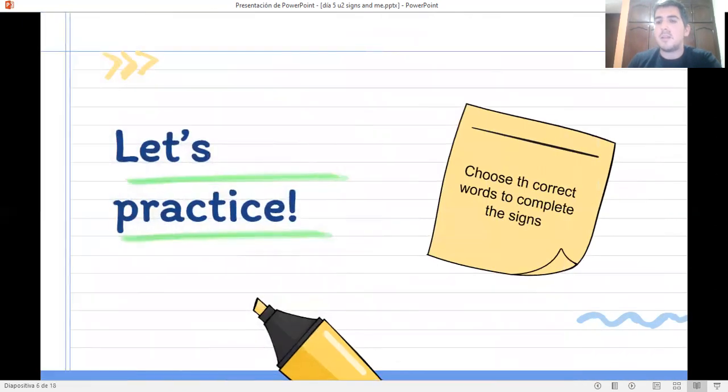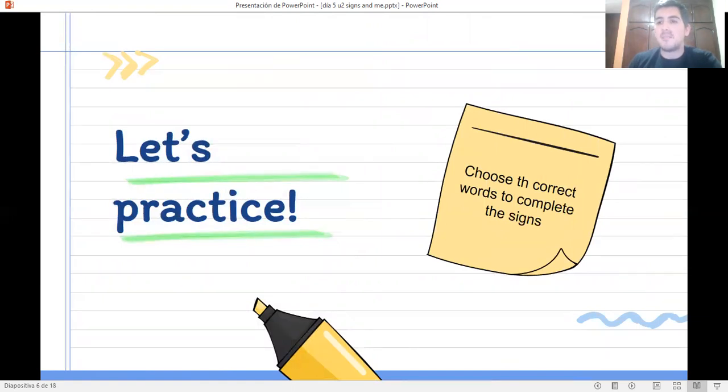Very well. Now, choose the correct words to complete the signs. Let's practice.